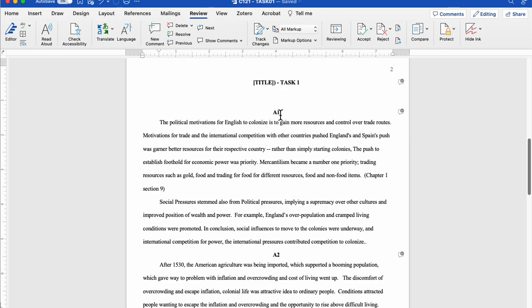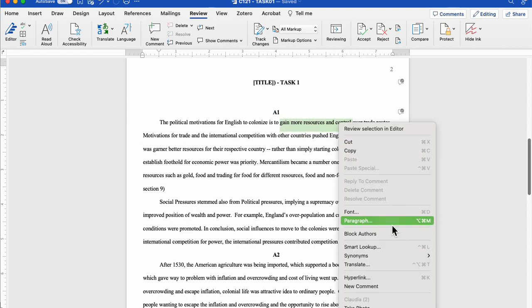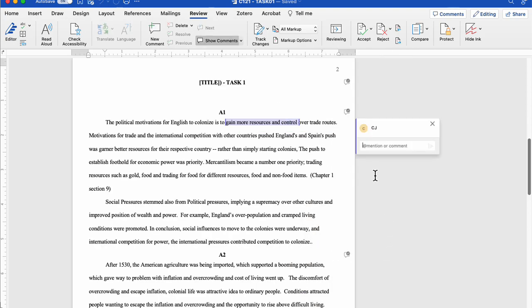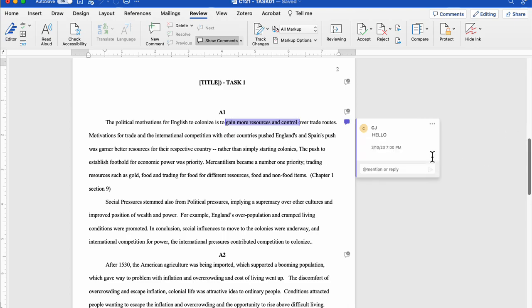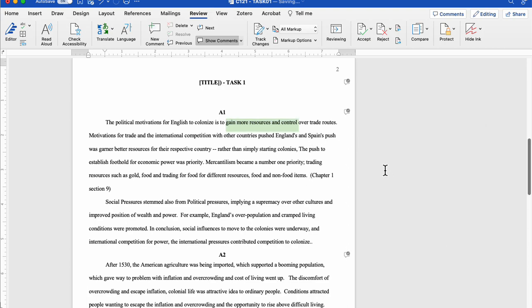The way I keep all the information in Word is basically I want to really show my comments. What I do is I put the instructions in these little comments and you can easily highlight anything and add a comment, a new comment, and you can say hello and send it. That's terrific. But actually I don't want that so I can delete that, delete that thread and it's gone.